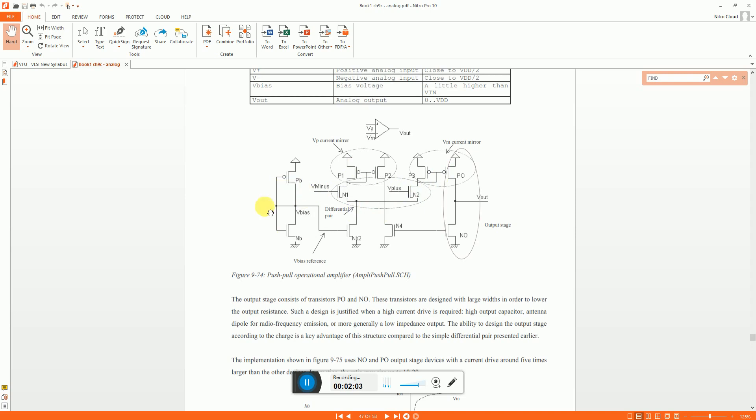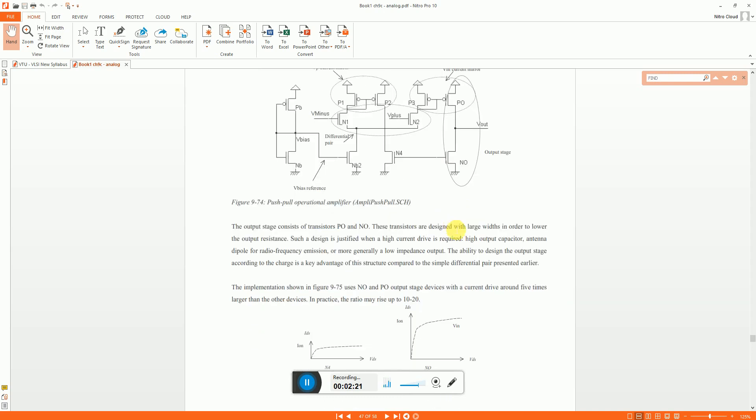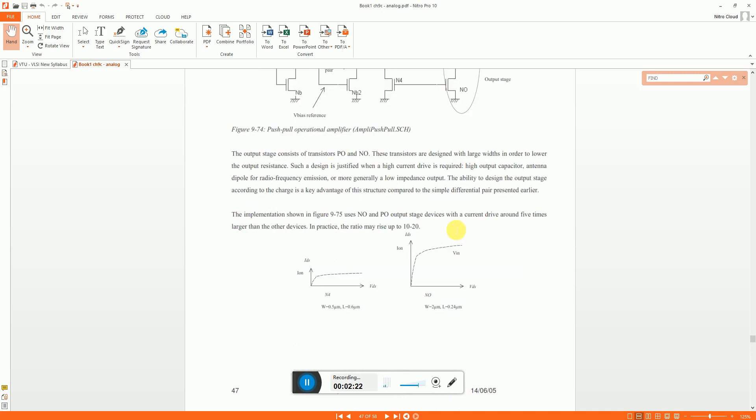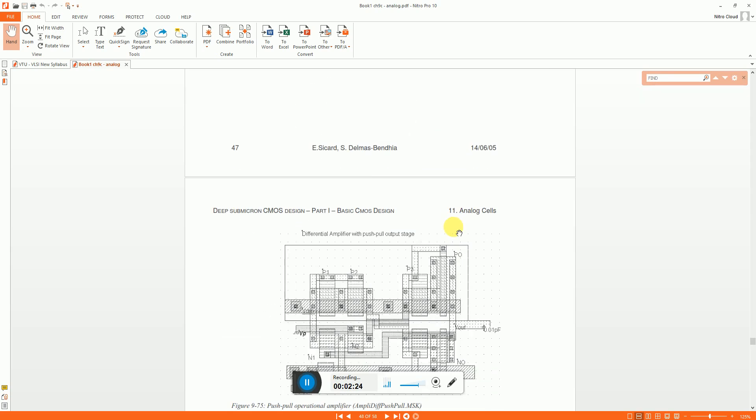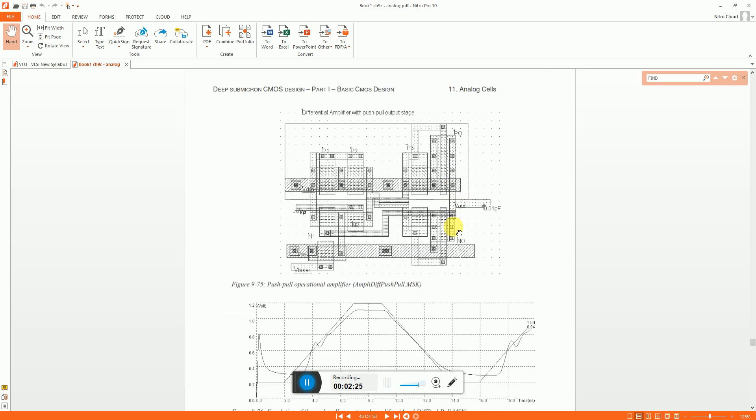That's a biasing circuit. You can change the bias by changing the width or the length proportion of this. That goes the reference voltage and this is the output stage PMOS and NMOS. They are supposed to be of large width so that you have a lower output impedance and thereby having a high current drive at the output.